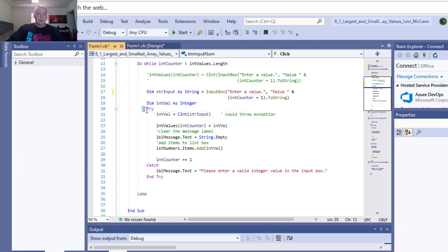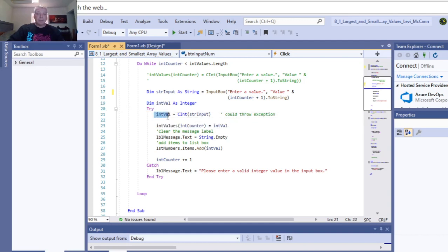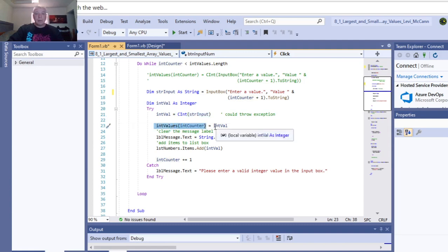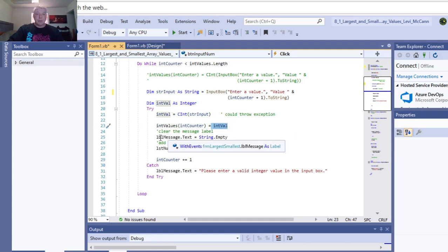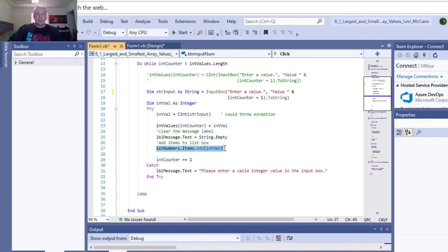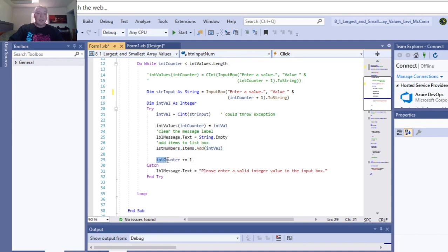And then you do a try statement. It values your input string. Value, your counter values, equals the int value. Then you put the label and you clear out your message box at the bottom. And then you add your value to your list box. Then you add one to your counter value.